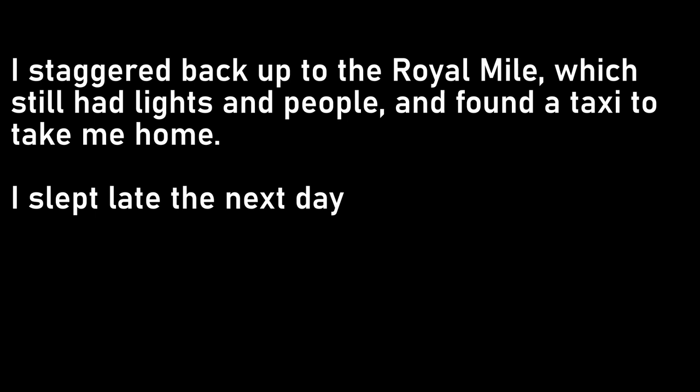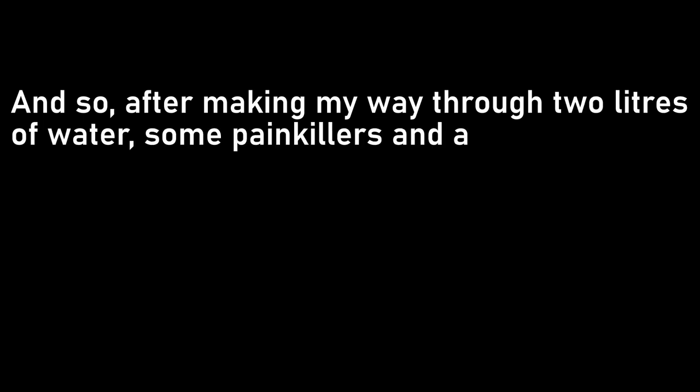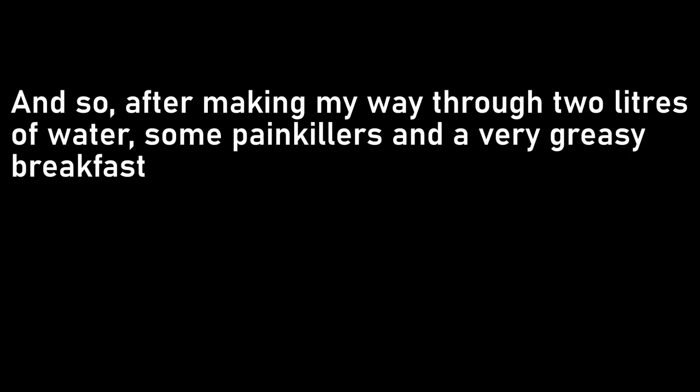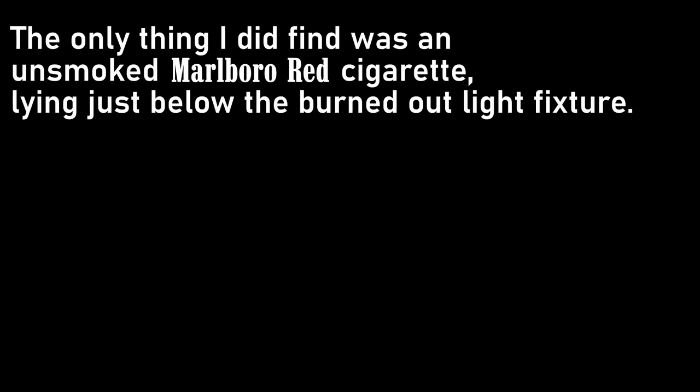I slept late the next day. I'd made sure I didn't have any lectures or classes, as I had intended to be sleeping off a heavy night of drinking, which I guess I was, although it was that bizarre encounter that kept playing in my mind. And so, after making my way through two litres of water, some painkillers, and a very greasy breakfast, I felt human enough to leave my flat and go to investigate the place in daylight. The result was unenlightening. There were no marks, no blood stains, nothing to indicate that the swaying figure had ever been there at all. The only thing I did find was an unsmoked Marlboro red cigarette lying just below the burned-out light fixture.